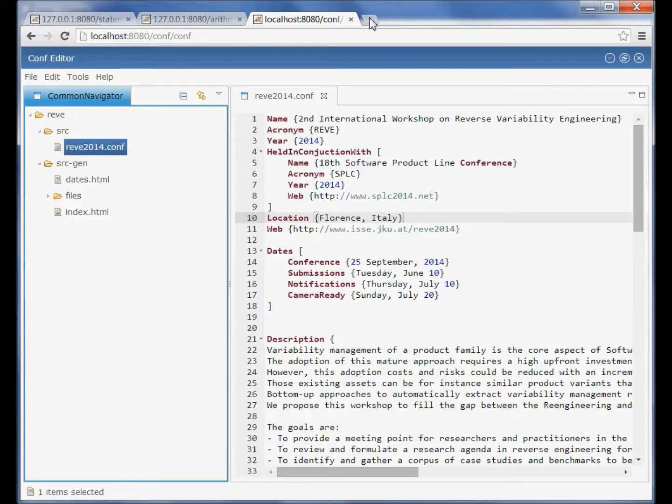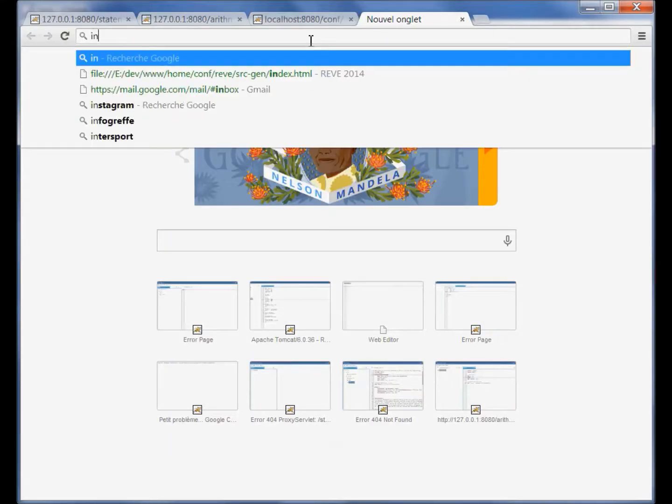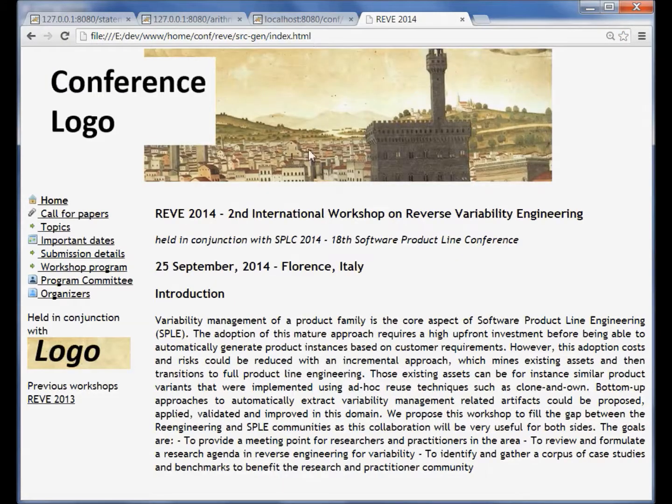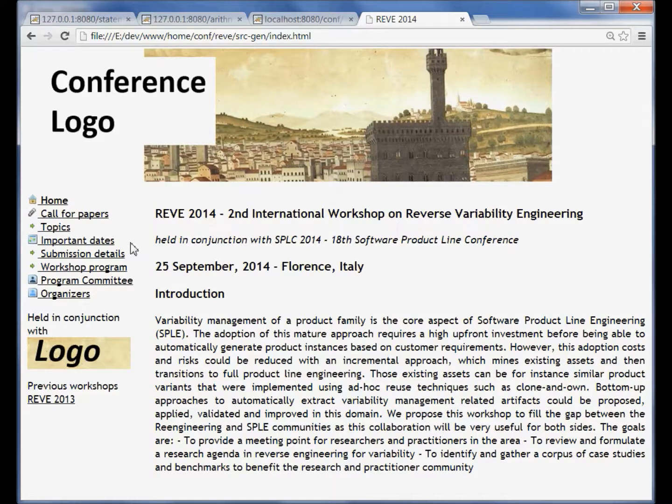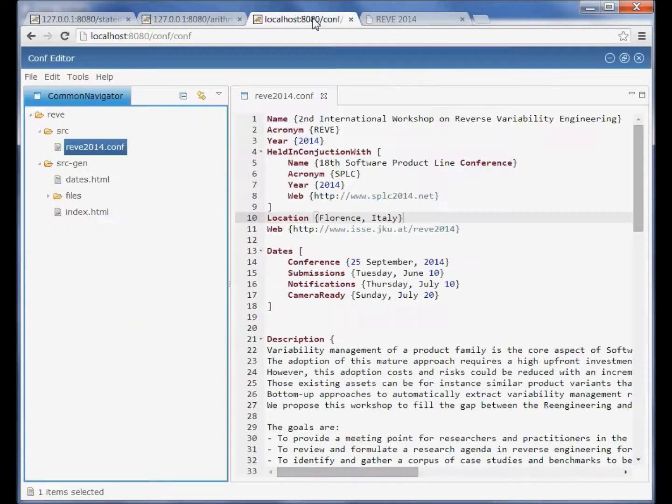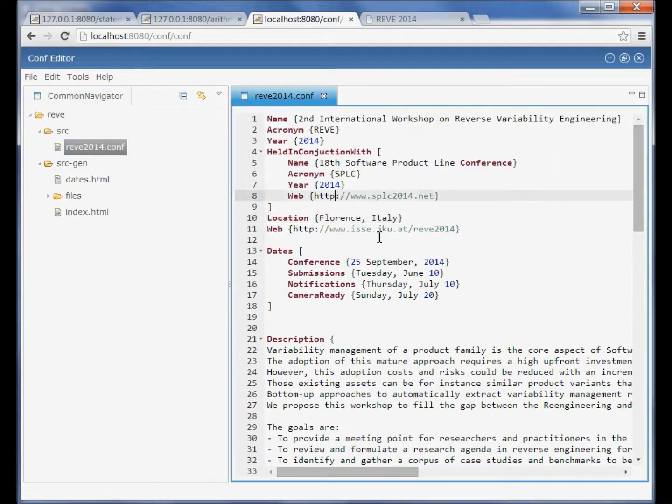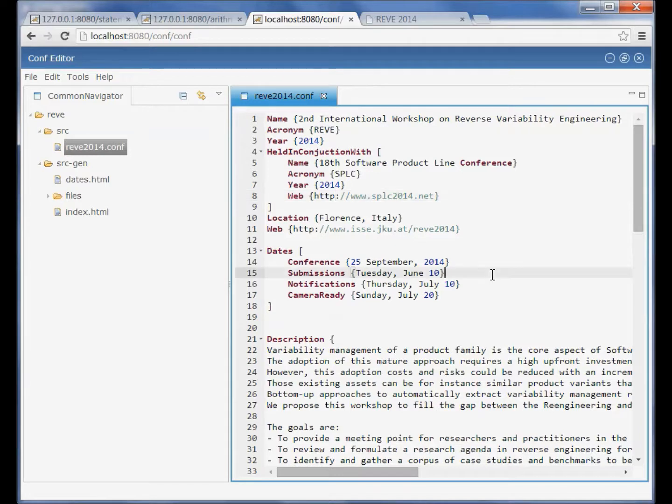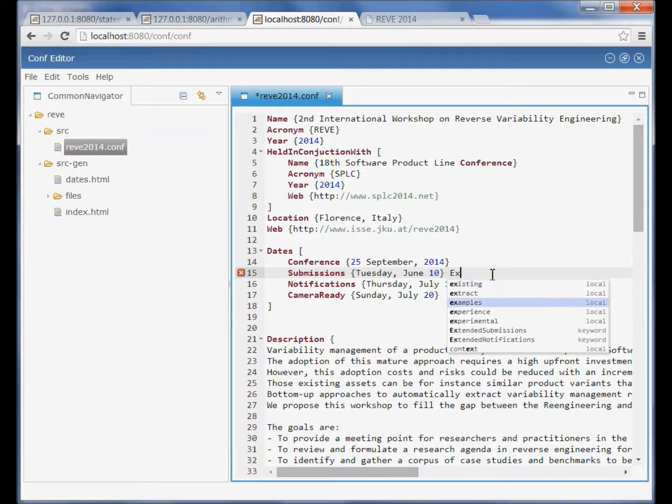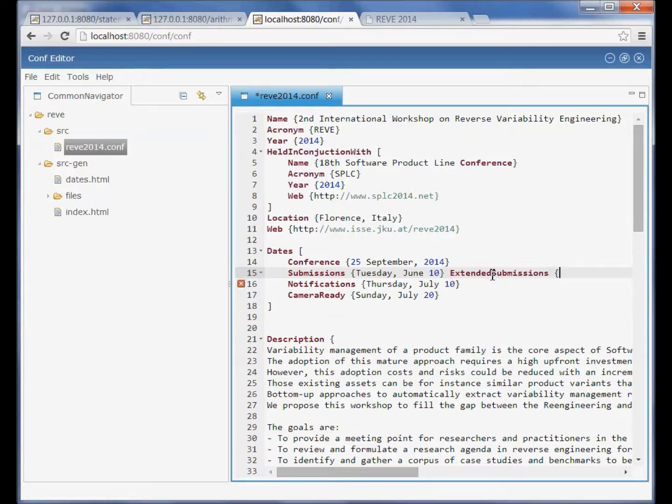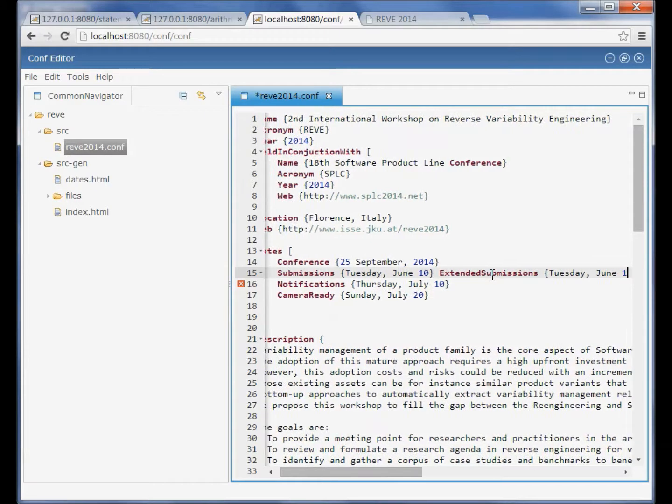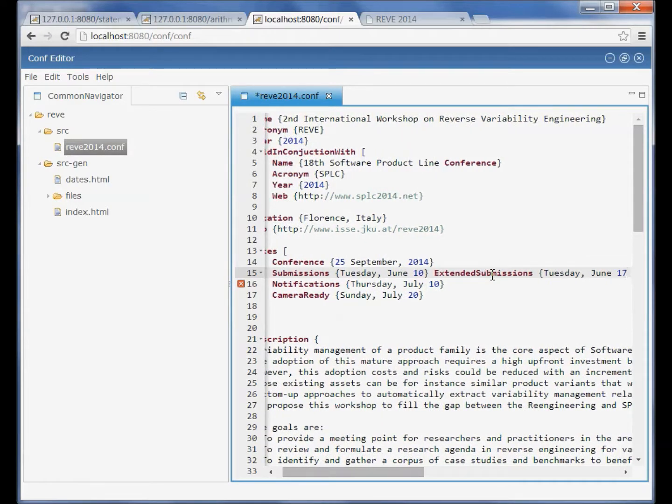So let's see how it is rendered currently and let's for the sake of the demo extend the submission date. To do so we switch back to the editor and here we have a section dates and we can use content assist and postpone to Tuesday June 17th for example.